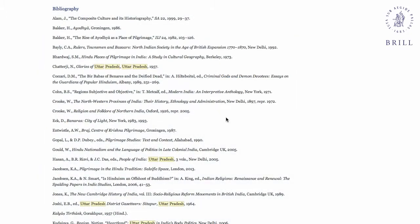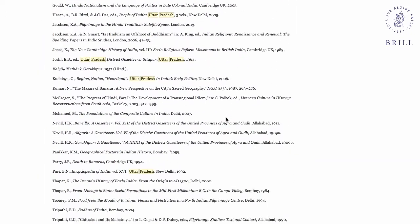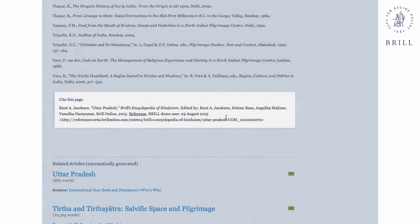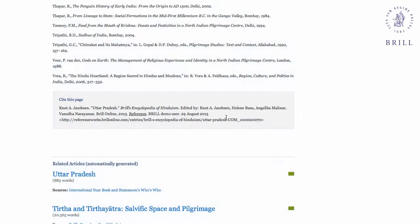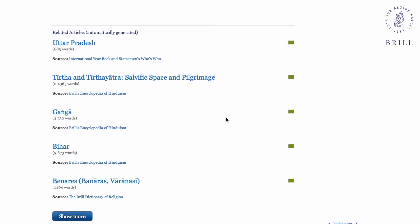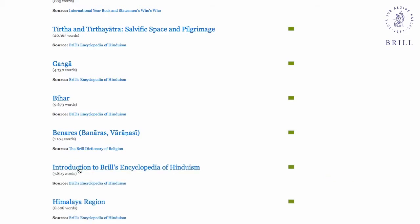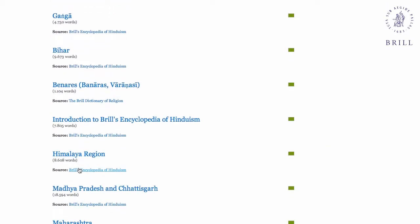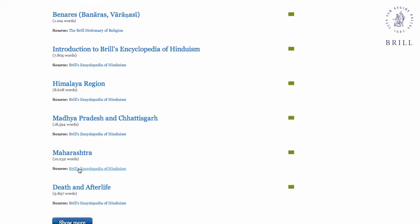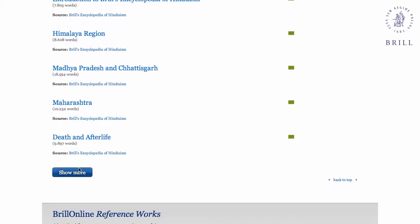A citation is included, which you can copy and paste into your notes. Below the article, related articles lists not only entries from the Encyclopedia of Hinduism, but also from other Brill Online resources.